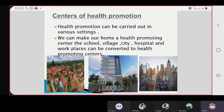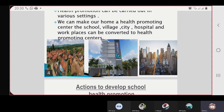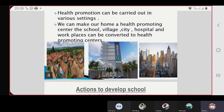And then the centers of health promotion. Health promotion can be carried out in various settings. We can make our home a health promoting center. The school, village, city, hospital, and workplaces can be converted to health promoting centers. I have included some pictures for village, city, and hospital.